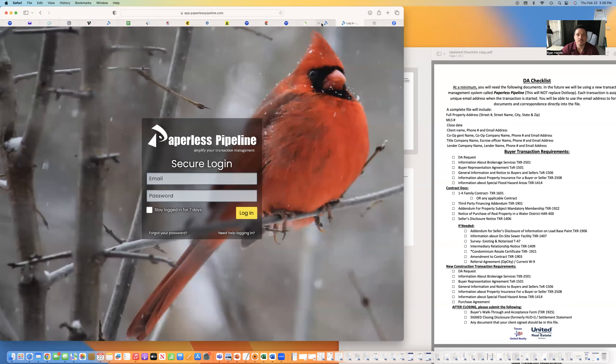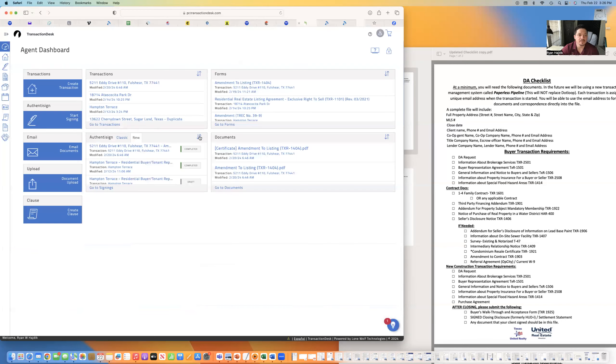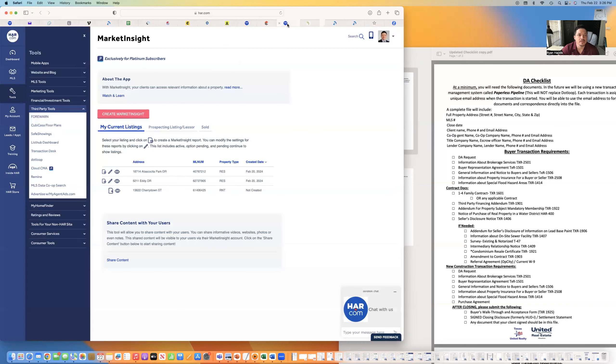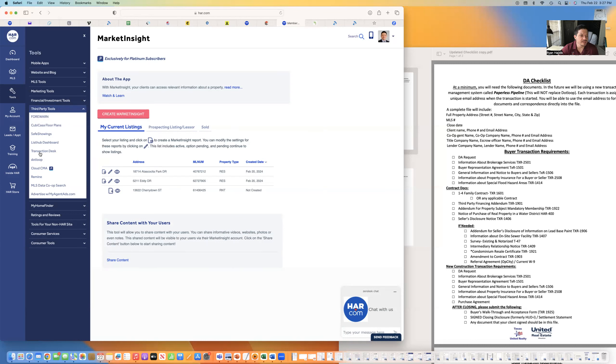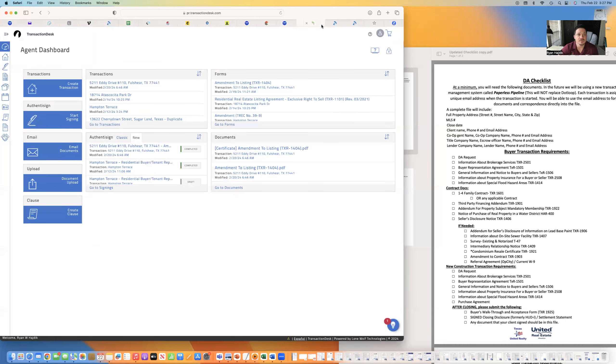So, sorry, that's my paperless pipeline. So, I log in to my transaction desk, which I like to use transaction desk by going into HAR. And I like to go to the side dashboard where it says transaction desk. Click that. Go to tools, third party, transaction desk. That brings me over to here.